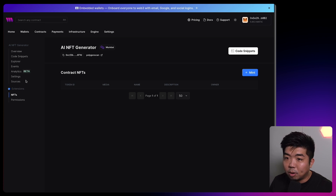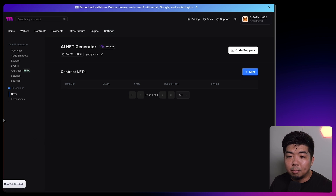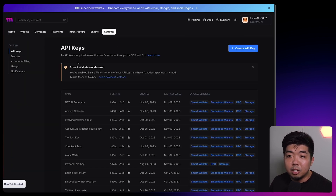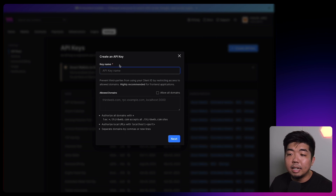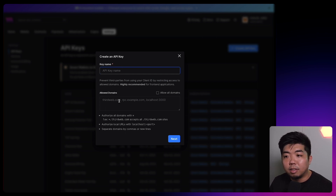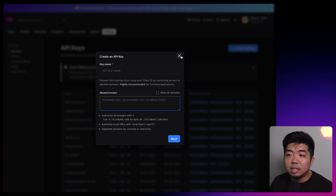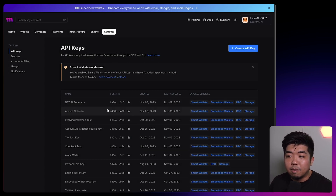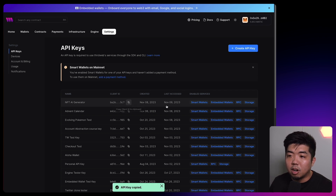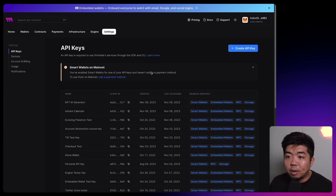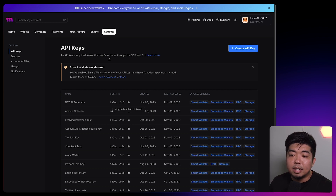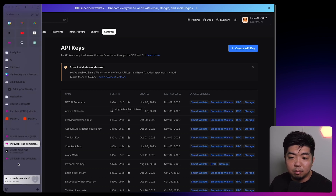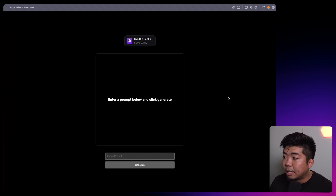We do also need our ThirdWeb API keys. If we come to the top navigation and go to settings, here you can create your own API key. You can just hit create API key, give your API key a name, and fill out the allowed domains or just allow all domains. I already have one created for this project, so I'm just going to copy the client ID. When you create an API key, you'll also be given a secret key — make sure you save that as well. So we have our contract and our API key set.